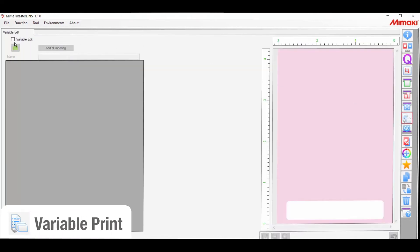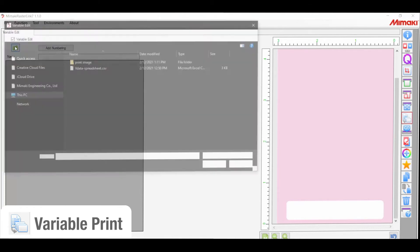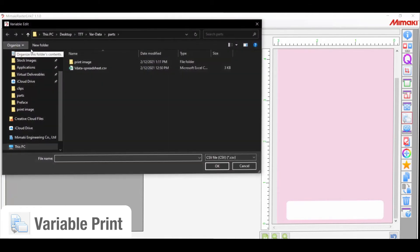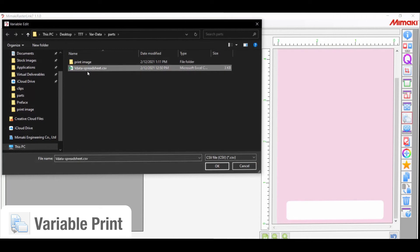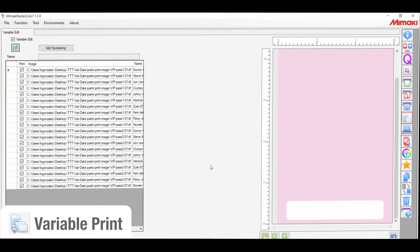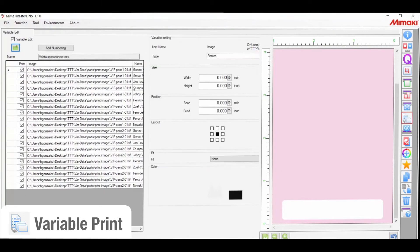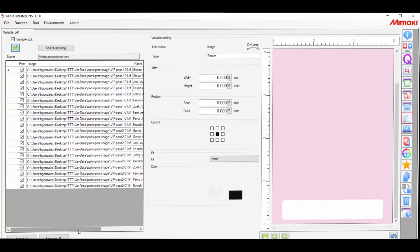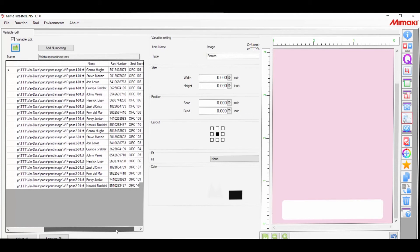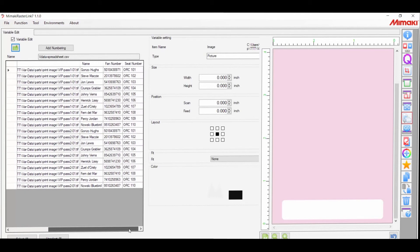Then select the variable edit button to engage the function. And under it, select the database loading icon, and search for the CSV file that we created in the last step. In the left column, you should see your database information, and on the right, you'll see your template image.